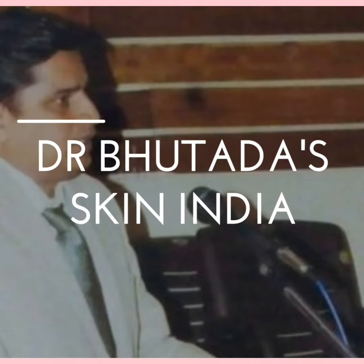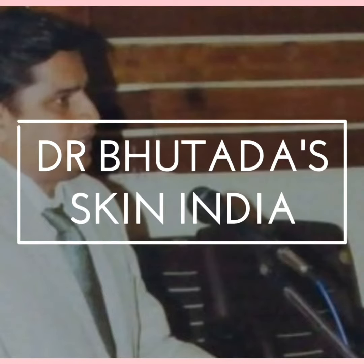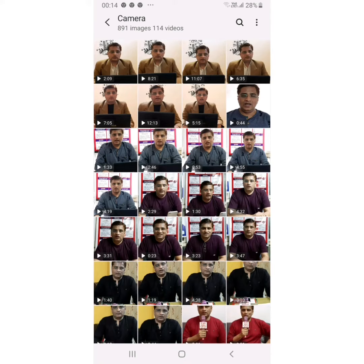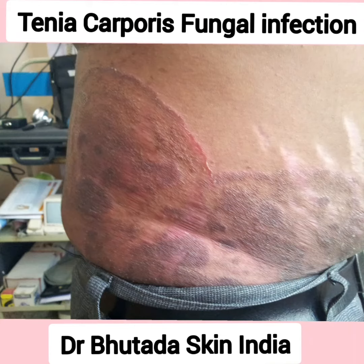Hello friends, myself Dr. Dinej Bhutara. In this video module of Dr. Bhutara's Skin India, I will be showing you different photographs of different diseases.